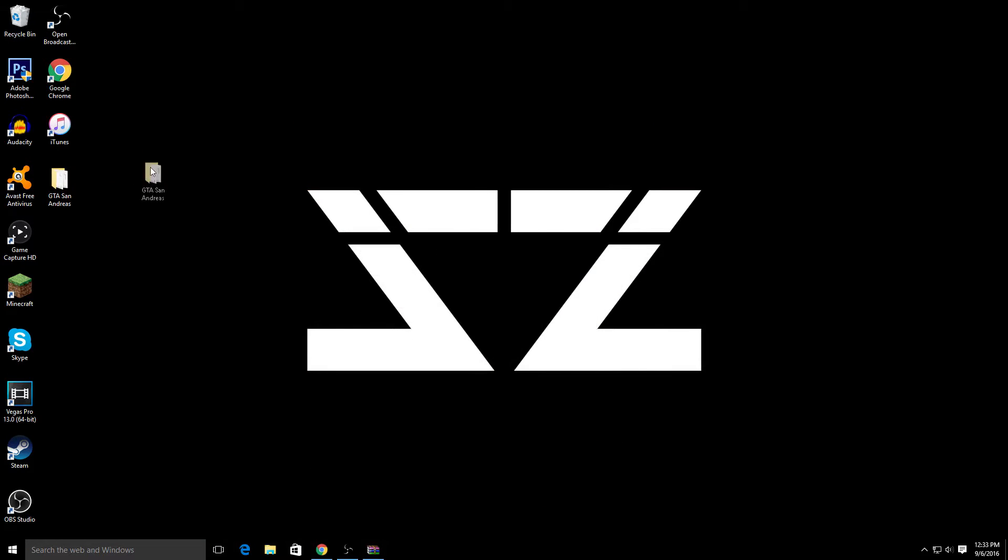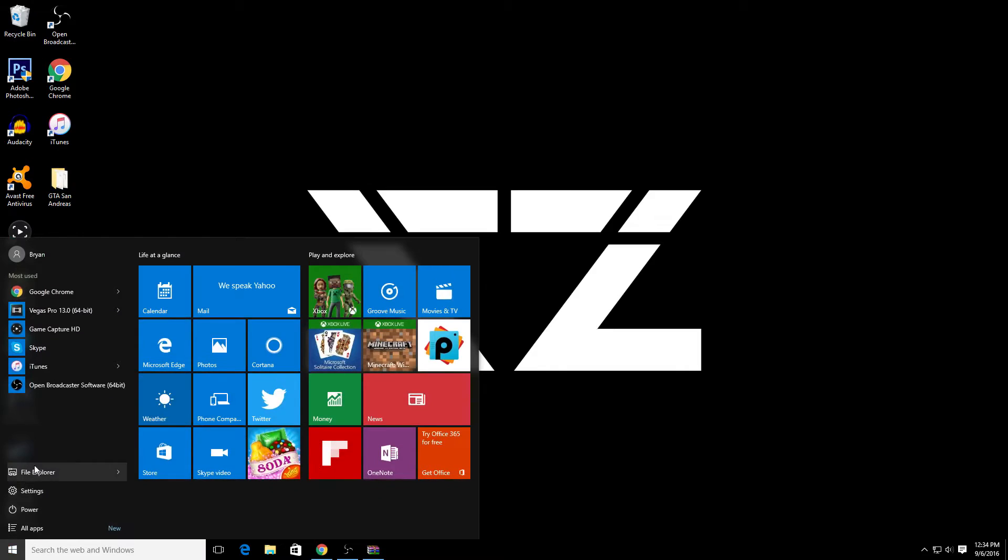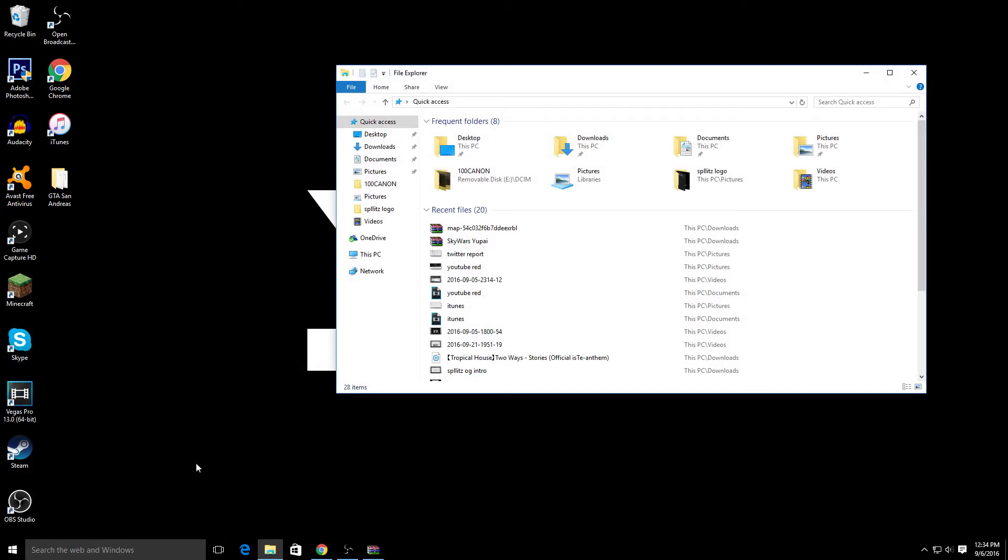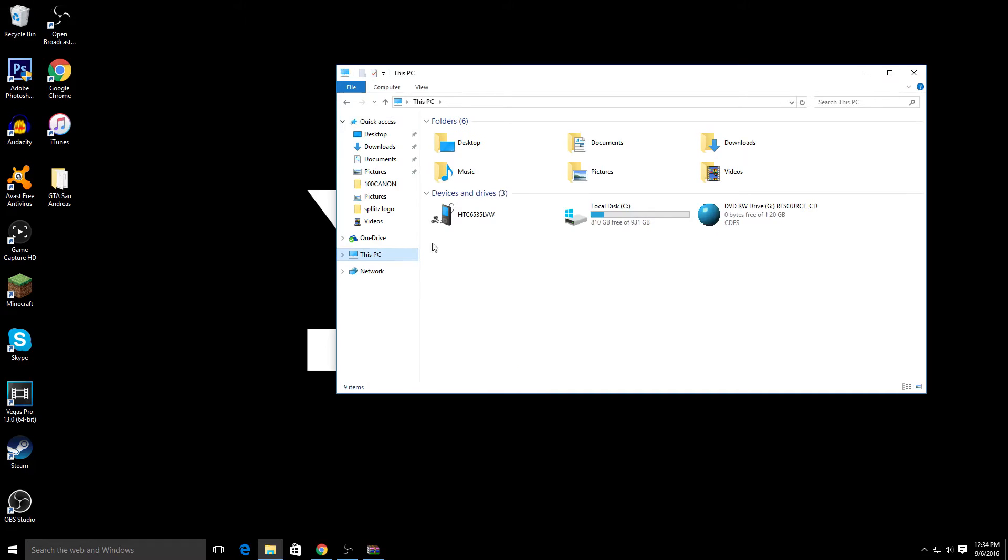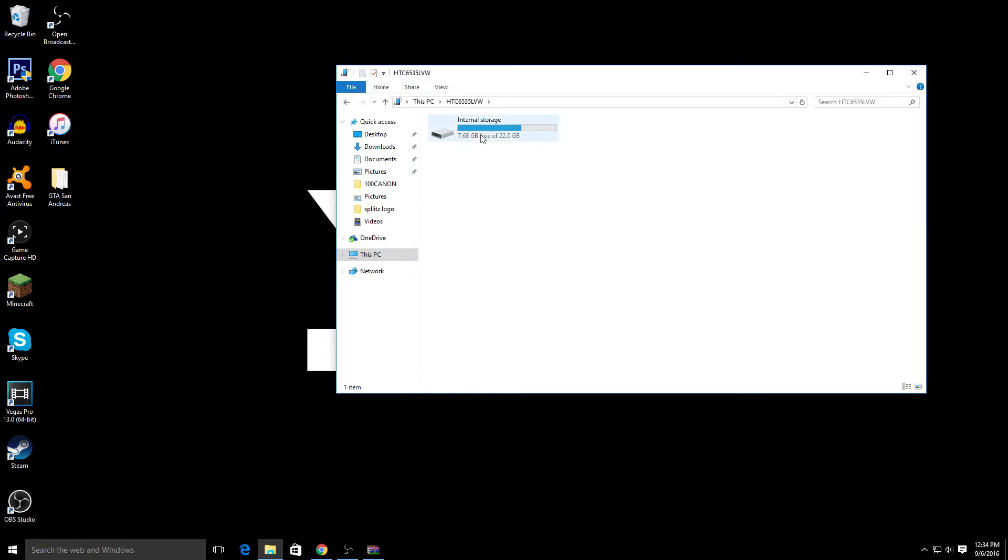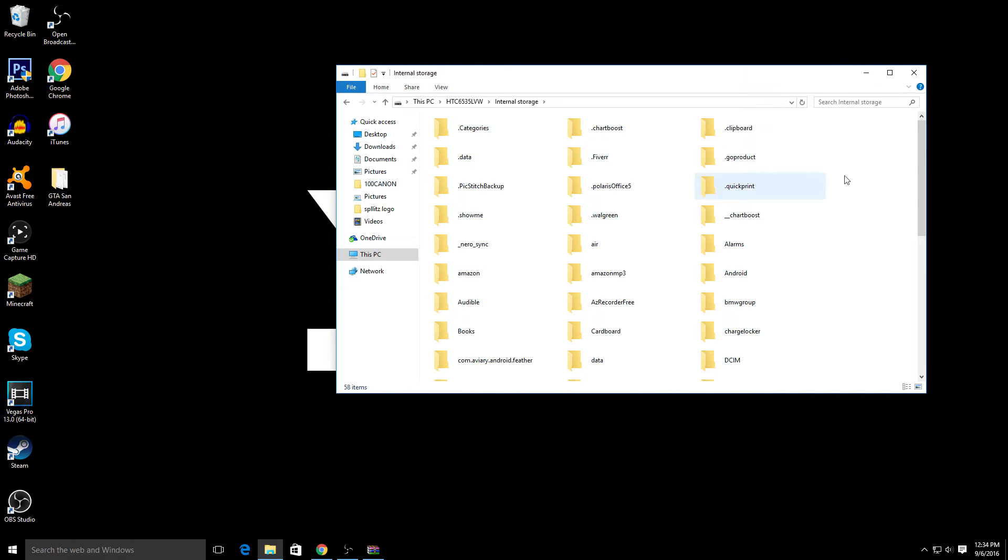Now to actually put this map on your phone, make sure that your phone is plugged into your computer. You want to go to File Explorer or wherever you find your files. This PC - this is where your phone would be located. I have an HTC, so just click that internal storage.